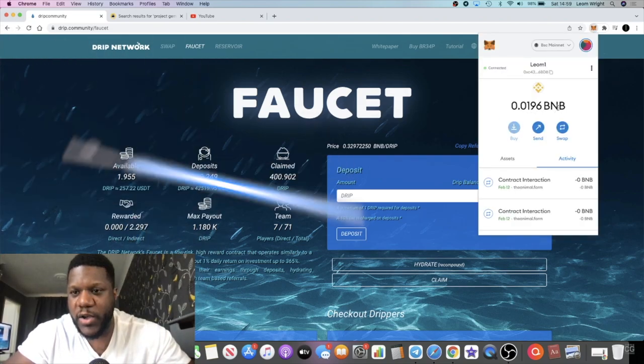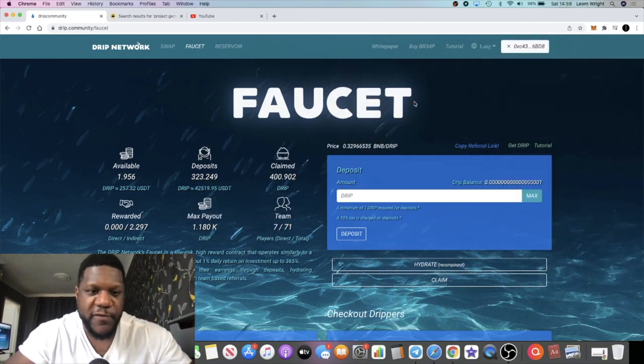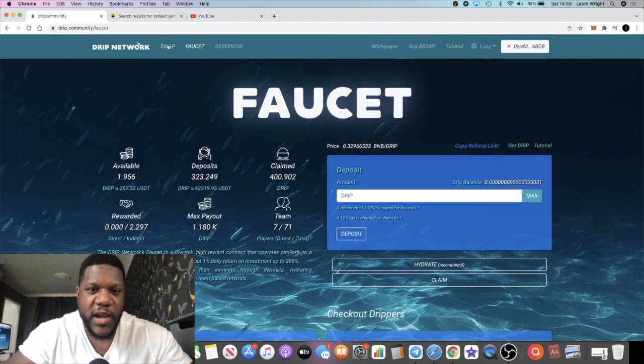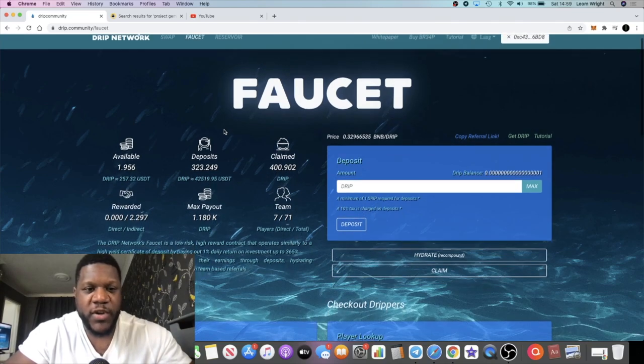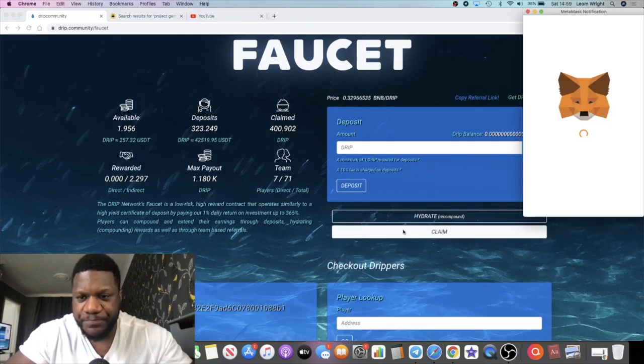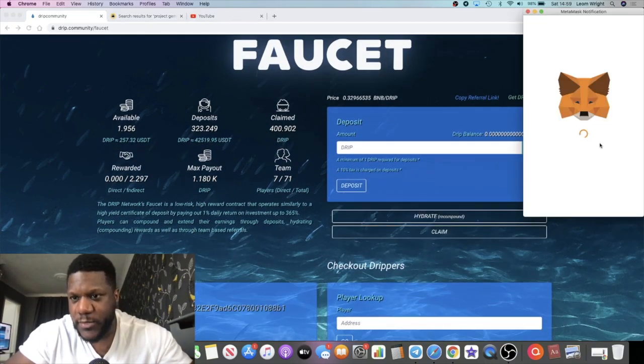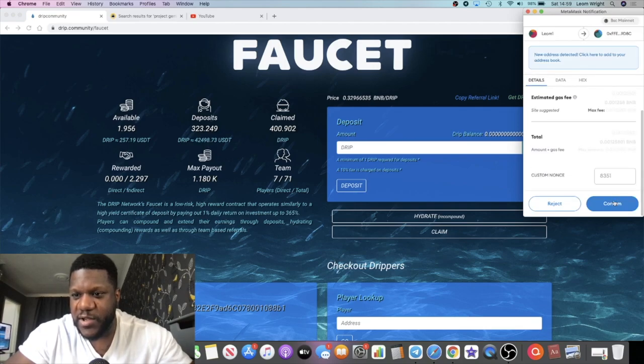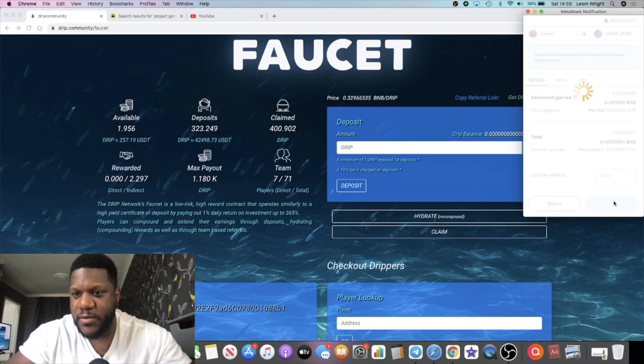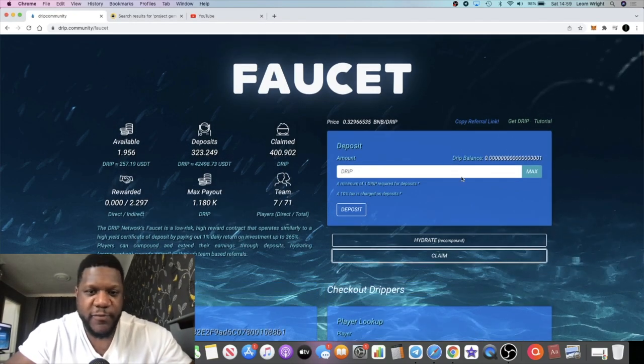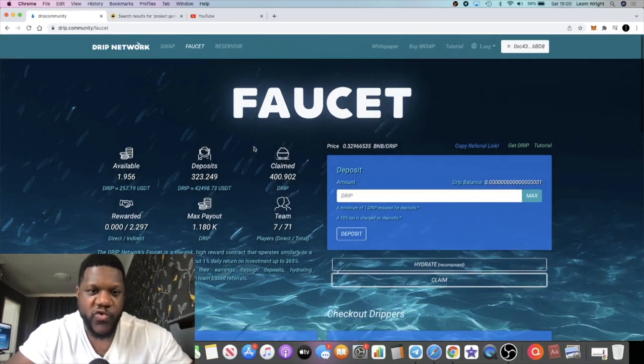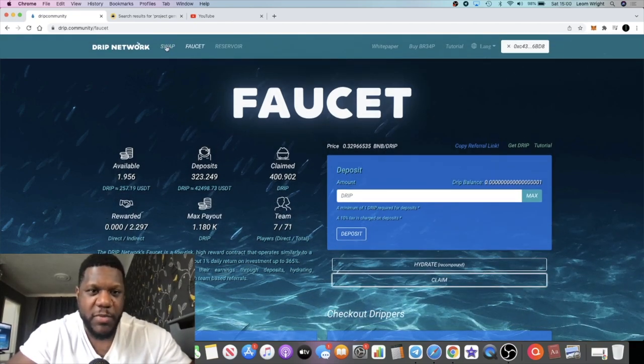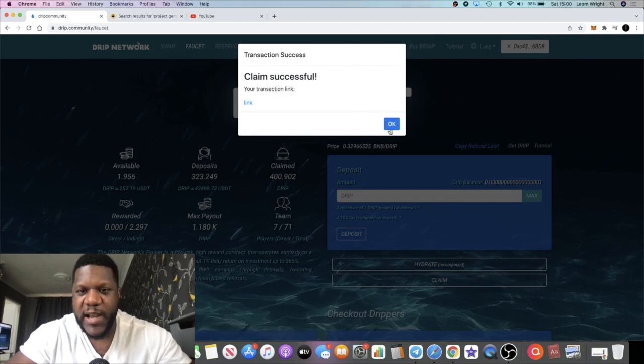We've got 0.0196 BNB, so enough gas to do the withdraw. To withdraw, all you do is you simply press the claim button right here. It's as simple as this. You press the claim button and then you wait for that to come into your Drip account back to your swap account.